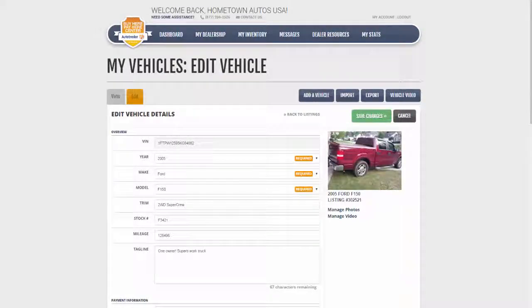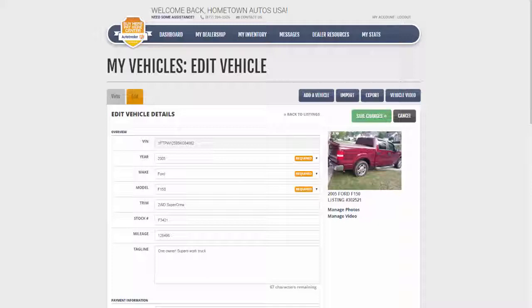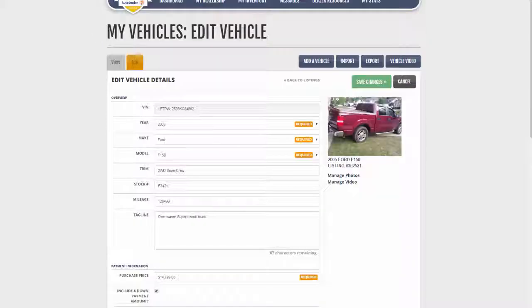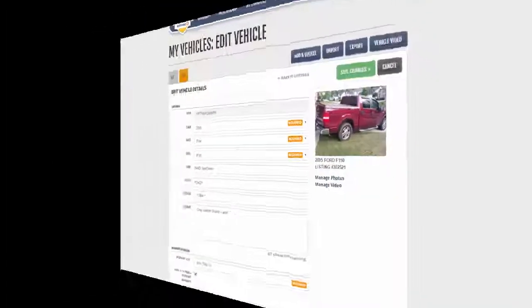Here you see the vehicle details, and you can easily edit any of the content you already have, such as payment information and disclaimers. Here we can save changes or cancel. Since we are not changing anything, we will click Cancel.